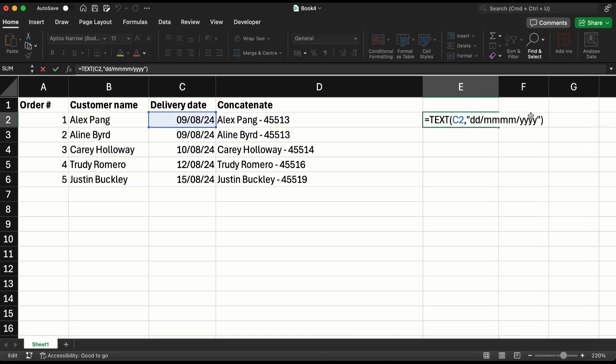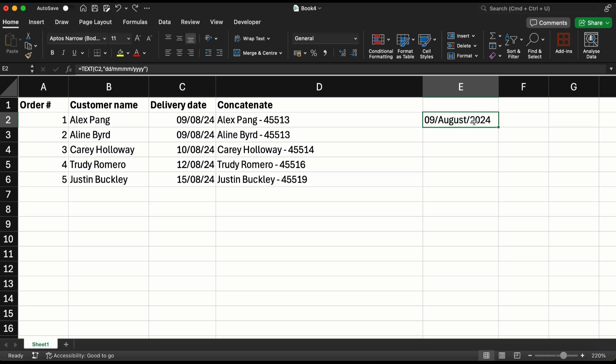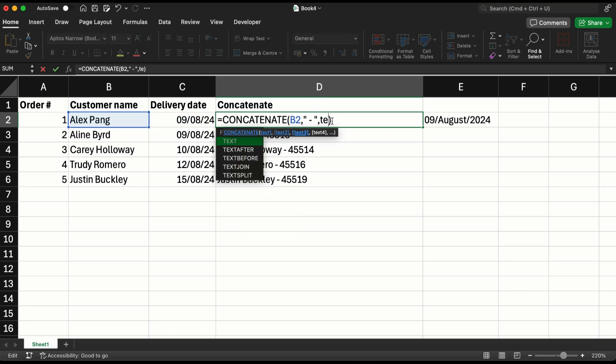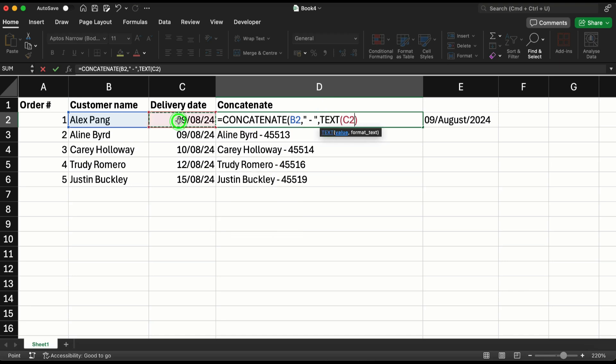Now let's see how to use this inside the concatenate function. So instead of putting the c2 directly, I'm going to say text of c2, comma, double quotes dd mm yyyy double quotes, closed brackets close for text and for concatenate. It gave me a proper date.